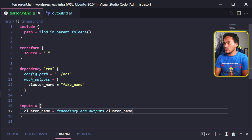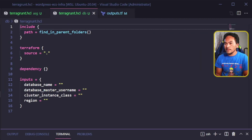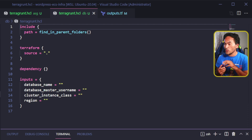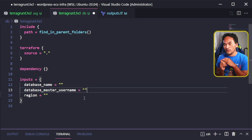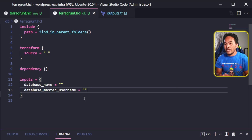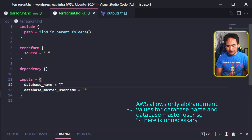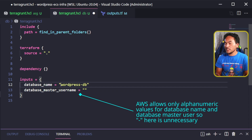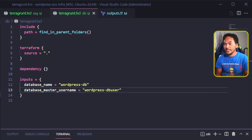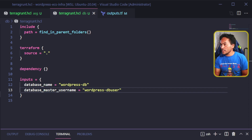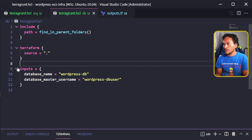Let me head to the DB Terragrunt configuration file. The cluster instance class variable has a default value so I can remove it, and I've also set a default value for the region variable so I'll remove that too. I'll set the database name variable to wordpress-db and the database master username to wordpress-db-user. I don't need to set any dependencies on this block, so I'll get rid of the dependency block. That's my Terragrunt configuration file for the DB Terraform module.